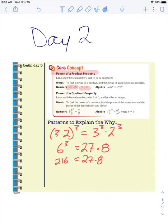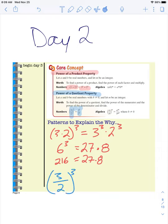The next property we're going to cover is the power of a quotient property, which says the same thing but this time we're using division instead of multiplication. So if I have two numbers dividing to an exponent, it is the same thing as writing the dividend and divisor to that exponent. Let's see if this one works — we'll use 3 and 2 again to the power of 3. So 3 over 2 to the power of 3 should be the same as 3 to the power of 3 over 2 to the power of 3.